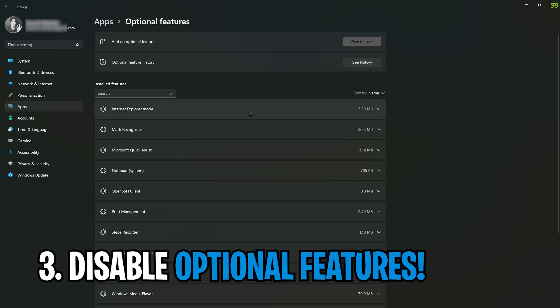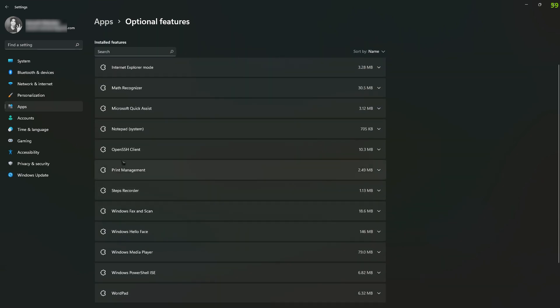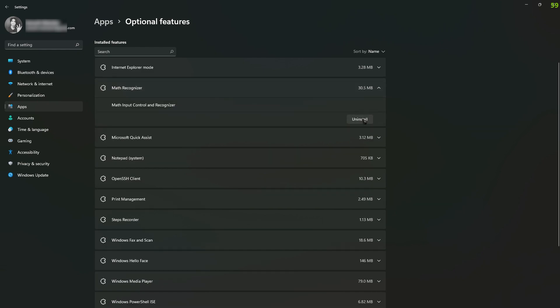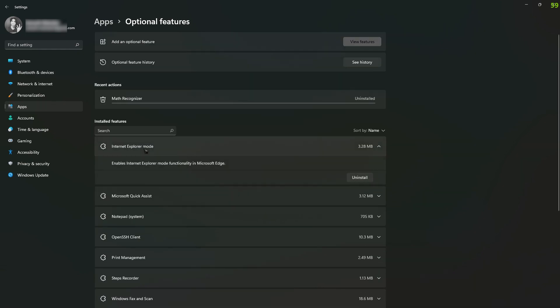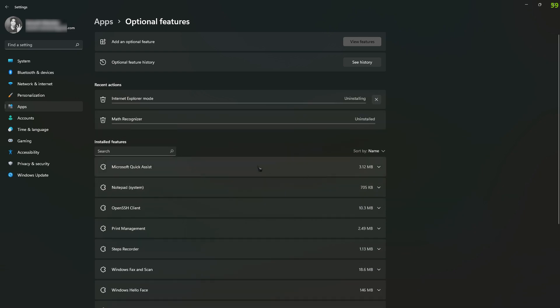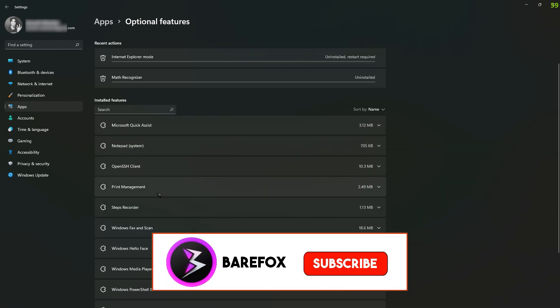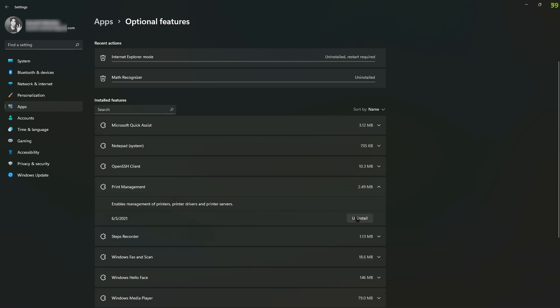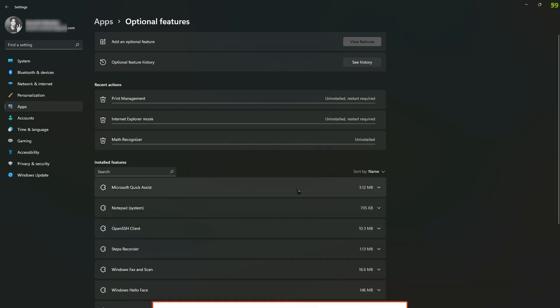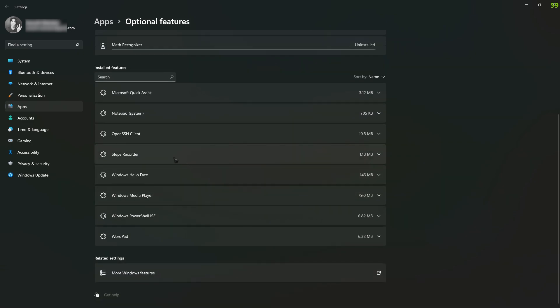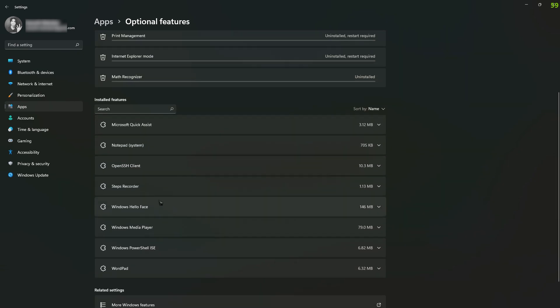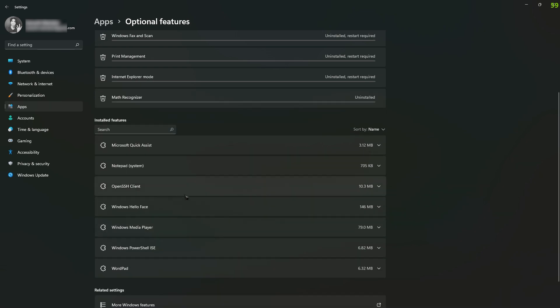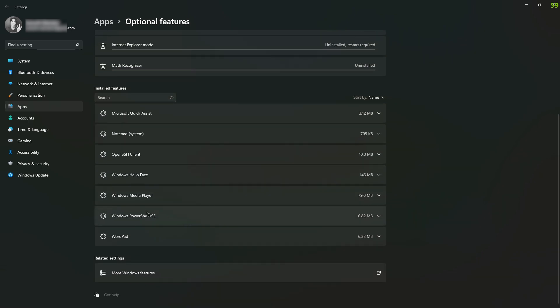In here you need to find features such as Math Recognizer, you don't use it, so simply uninstall it. Internet Explorer mode, you don't use it, simply uninstall it. Don't remove the ones you don't know about like Print Management. Windows Fax and Scan, you don't use it, so just remove it. Steps Recorder, you don't use it, simply remove it. Also, Windows Media Player, I use it, but many of you guys don't use it, so uninstall it as well.